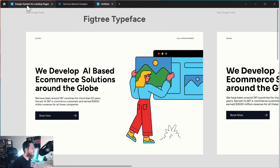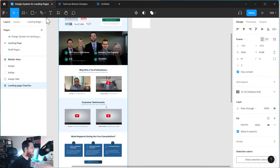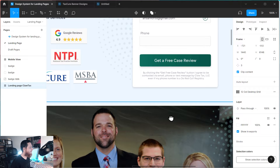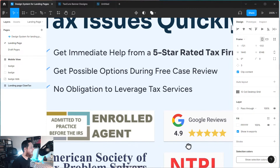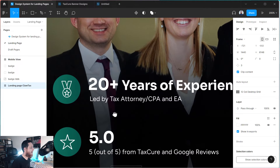Let me show you Fig Tree for paragraph text. I really love it. It's clean, it's minimal, it has some human forms too, so it is really readable and legible. Here I have a design, and if you look over here, this is actually Fig Tree I'm using in the paragraphs.